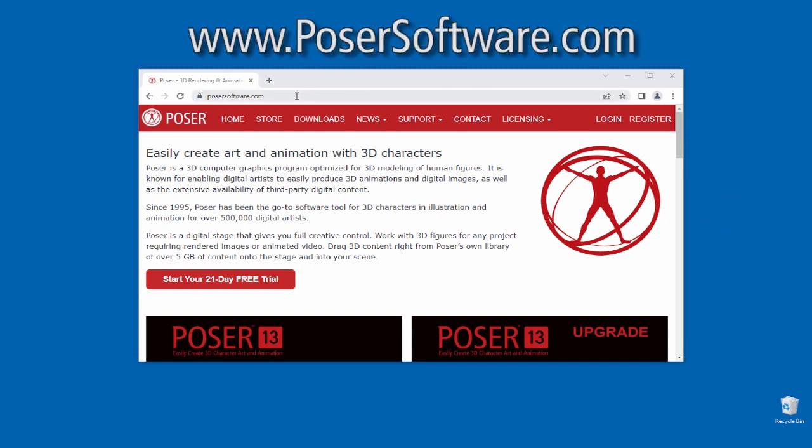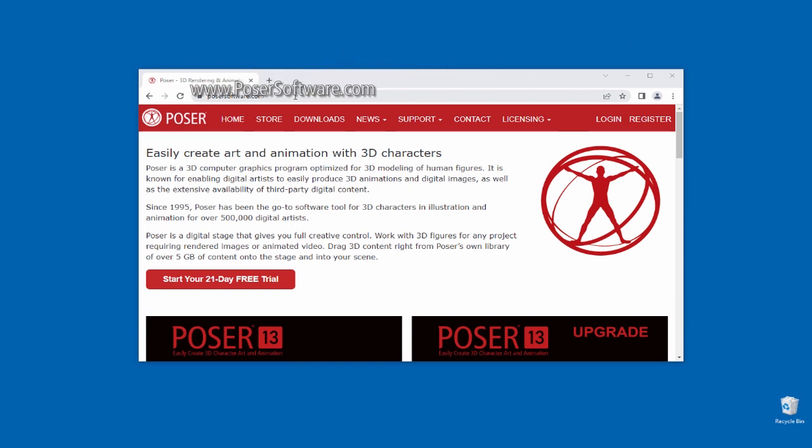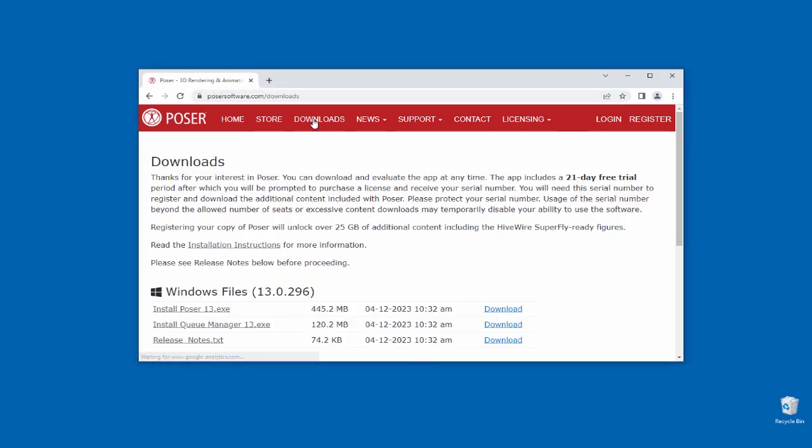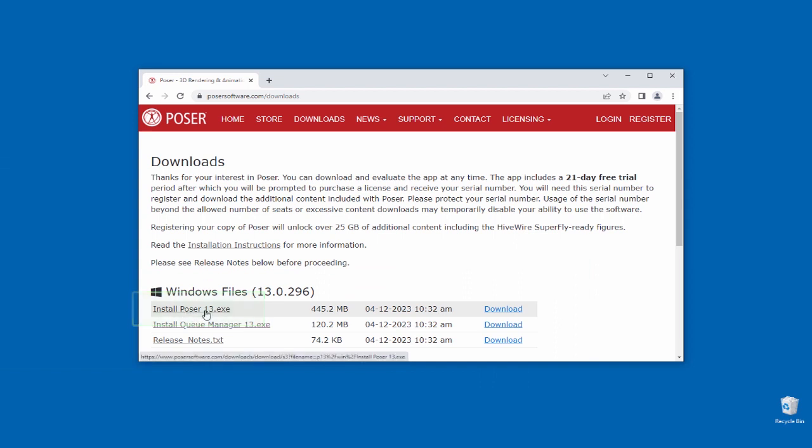Begin by going to the PoserSoftware.com website and click on the Downloads link at the top of the screen. On the Downloads page, click on Install Poser13.exe to begin the download.